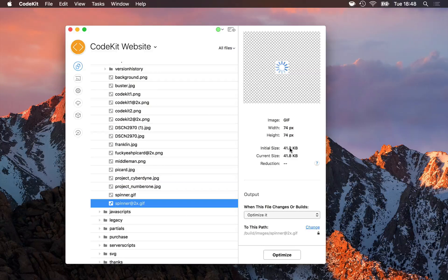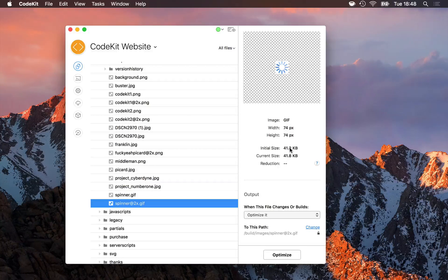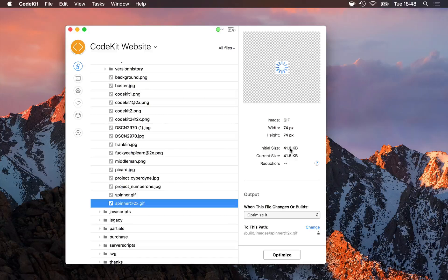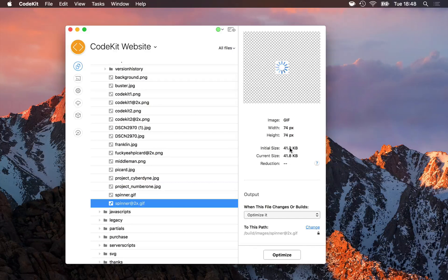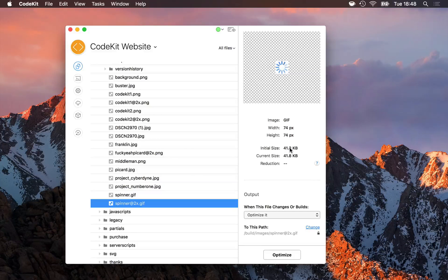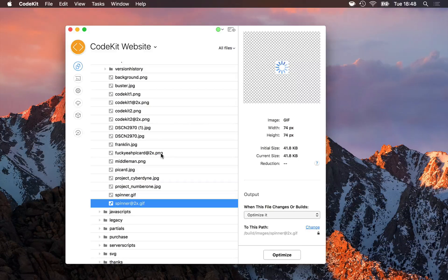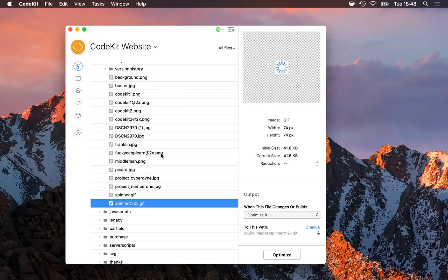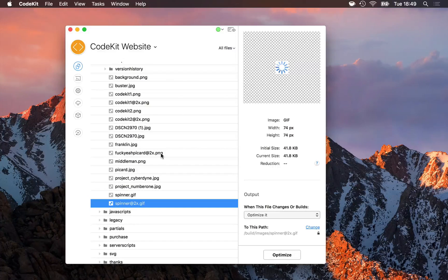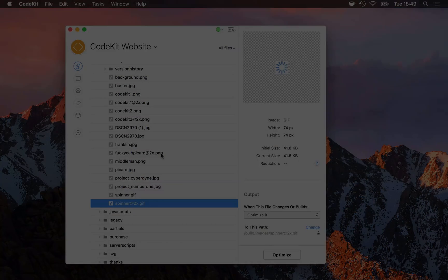Unlike SVG optimization, raster-based image optimization is on by default in CodeKit. It'll just happen when you build your project or save an image file. The reason for that is, these files aren't code-based, so overwriting them with a minified or optimized version doesn't result in any kind of data loss or destruction.